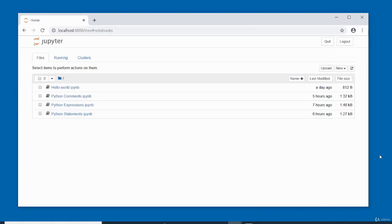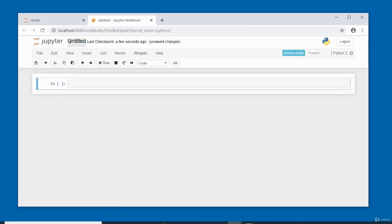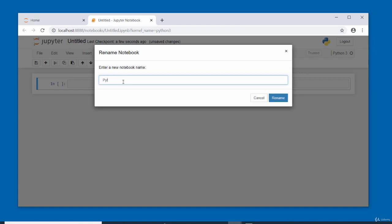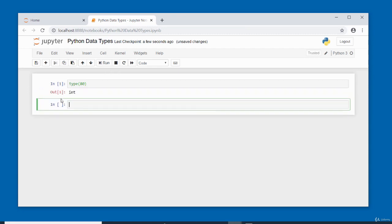Let's create a new notebook called 'Python data types' and experiment. Using the type() function with 80 returns 'int'. Integers can also be negative — type(-30) also returns 'int'. For floats, type(28.5) returns 'float'. Negative floats also return 'float' — type(-1.0) returns 'float'.